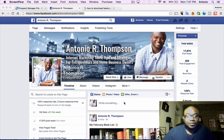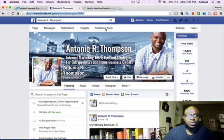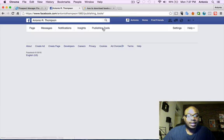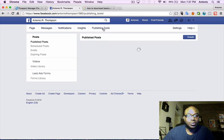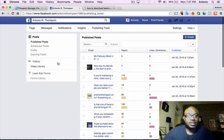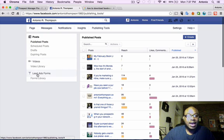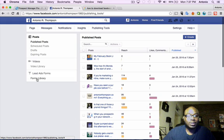fan page here, and you actually want to go up here to Publishing Tools. So you click on Publishing Tools, and that's going to take you to this window here where you can see your published posts, your scheduled posts, your drafts, expiring posts, a video library, and this thing here called Forms Library.